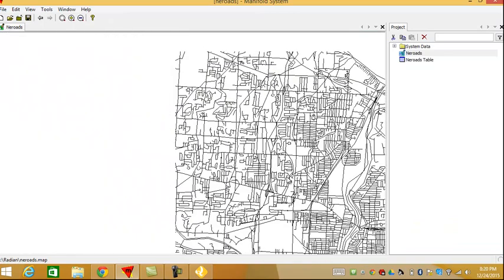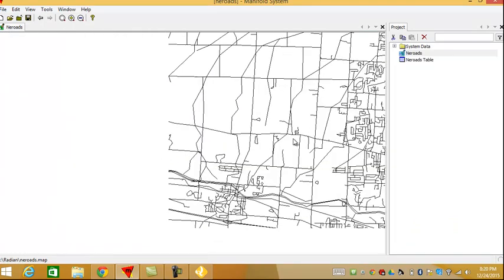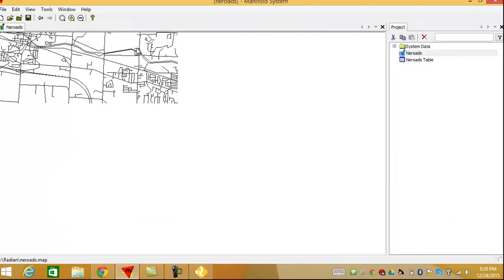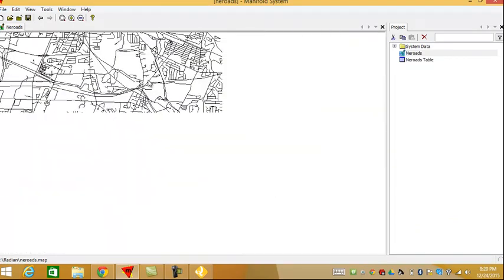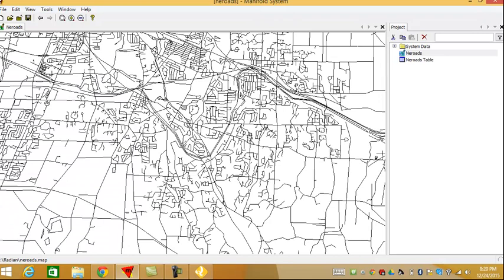And again, back in Manifold, it's pretty much instantaneous to move throughout the entire area. And let's zoom back out.